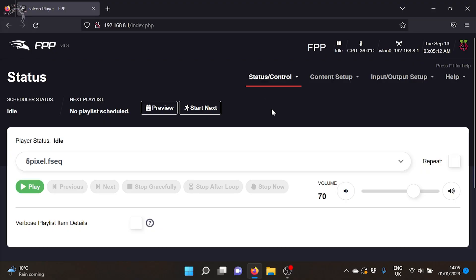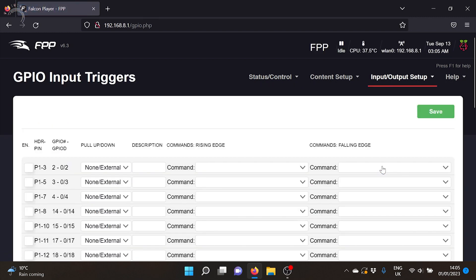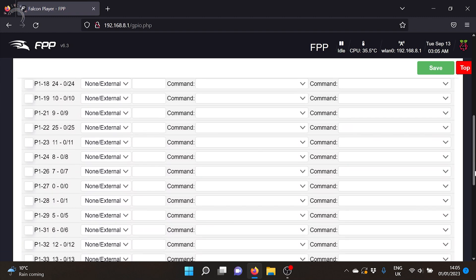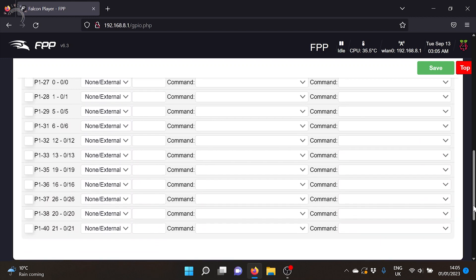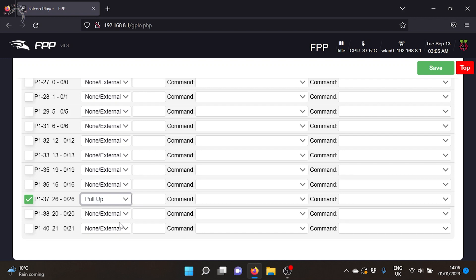So here's my fresh instance of FPP. I'm going to go into input output setup and GPIO inputs. I'm going to navigate down to pin 37 which is GPIO 26. That's the one that we're going to be using. I want to tell it to pull up. So what that means is that GPIO 26 will be set at 3.3 volts when we've not got the button pressed and at that point it will pull it down to ground or zero volts.